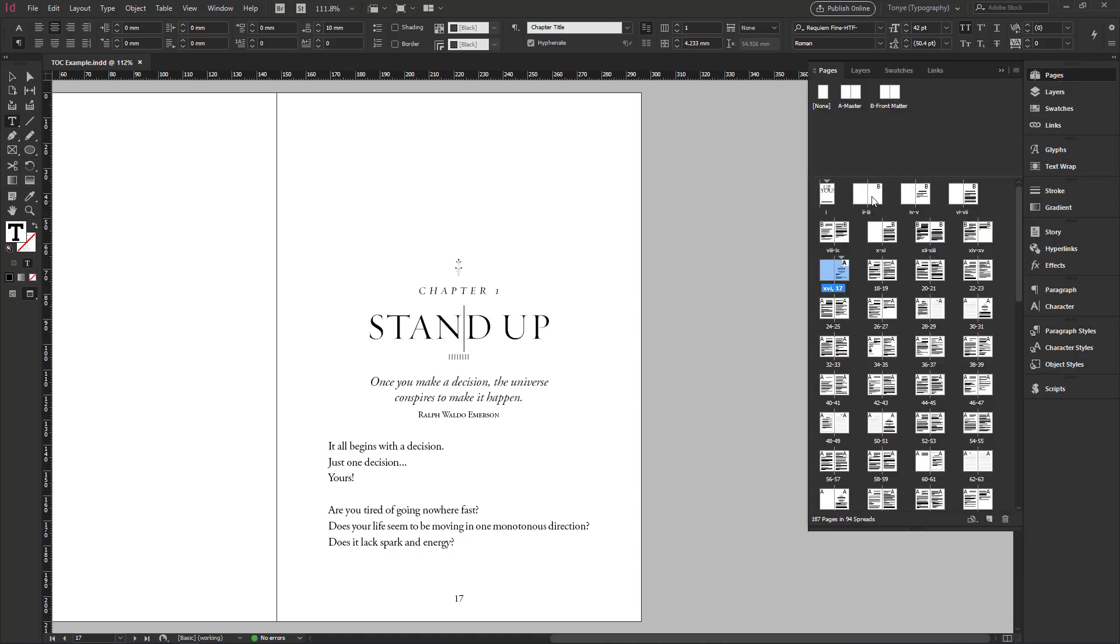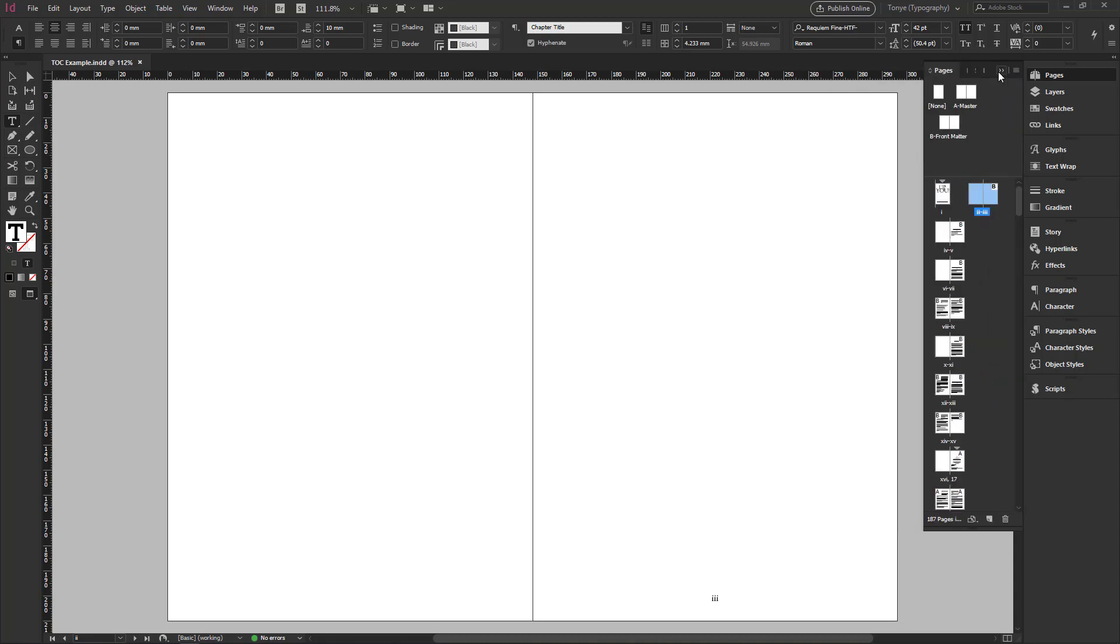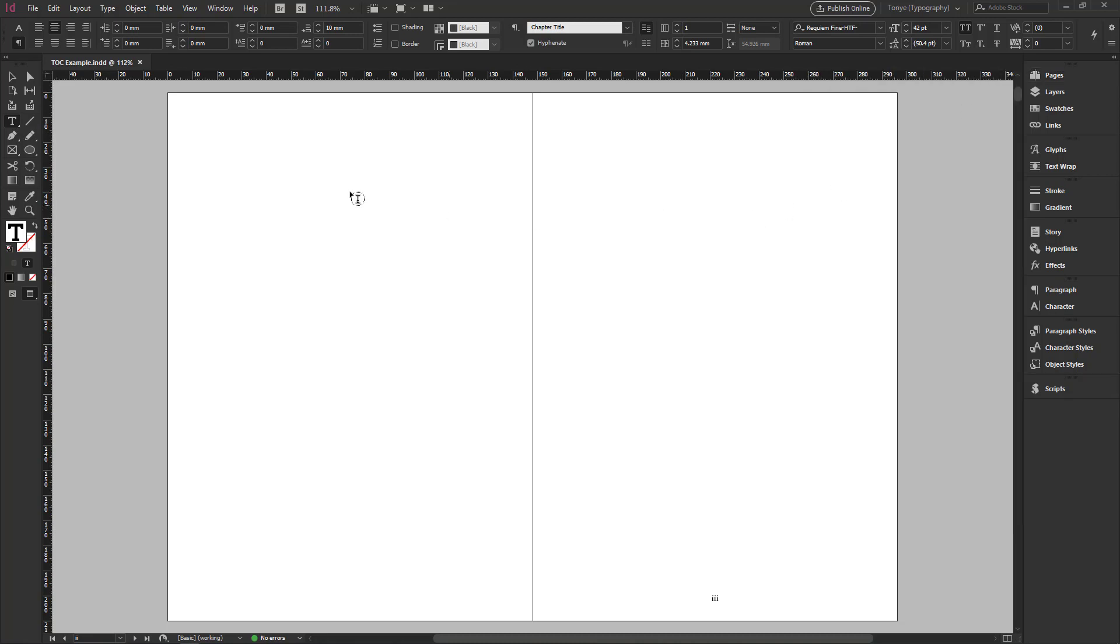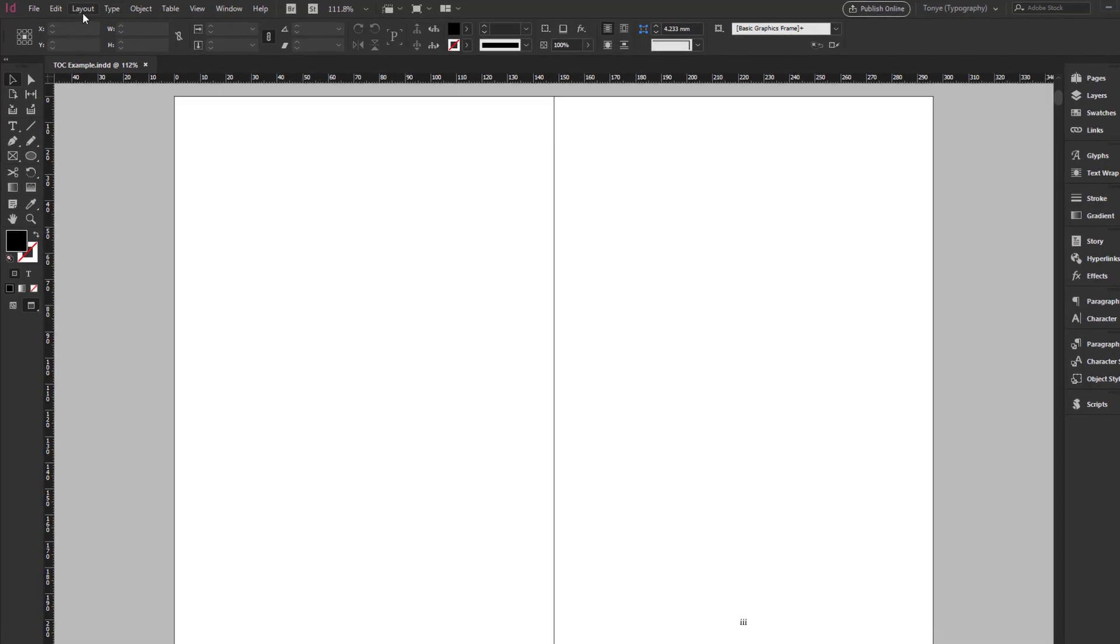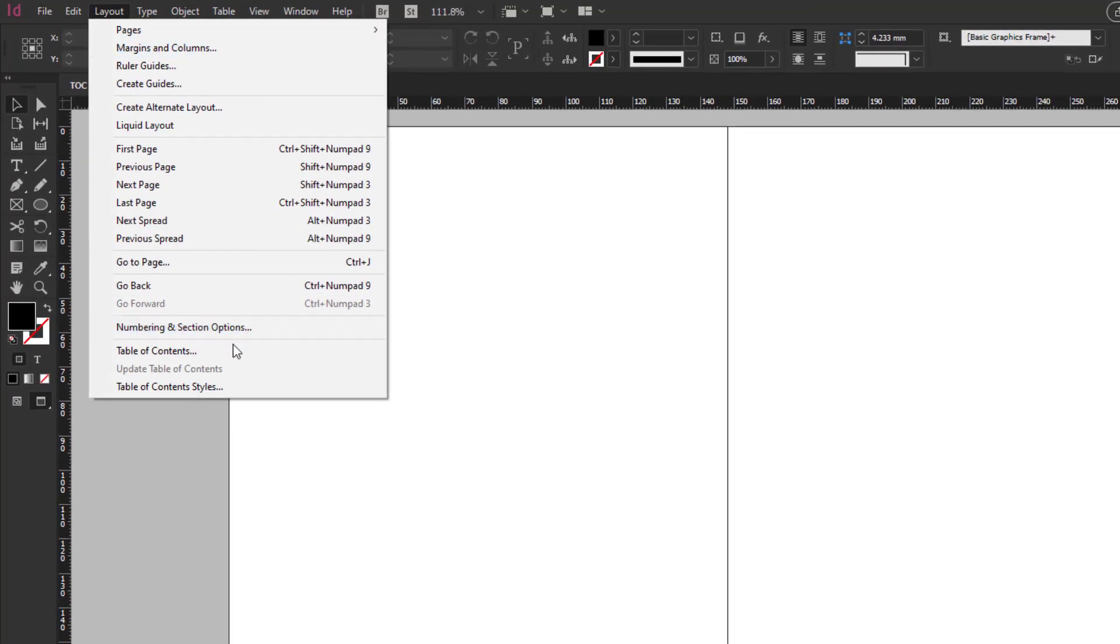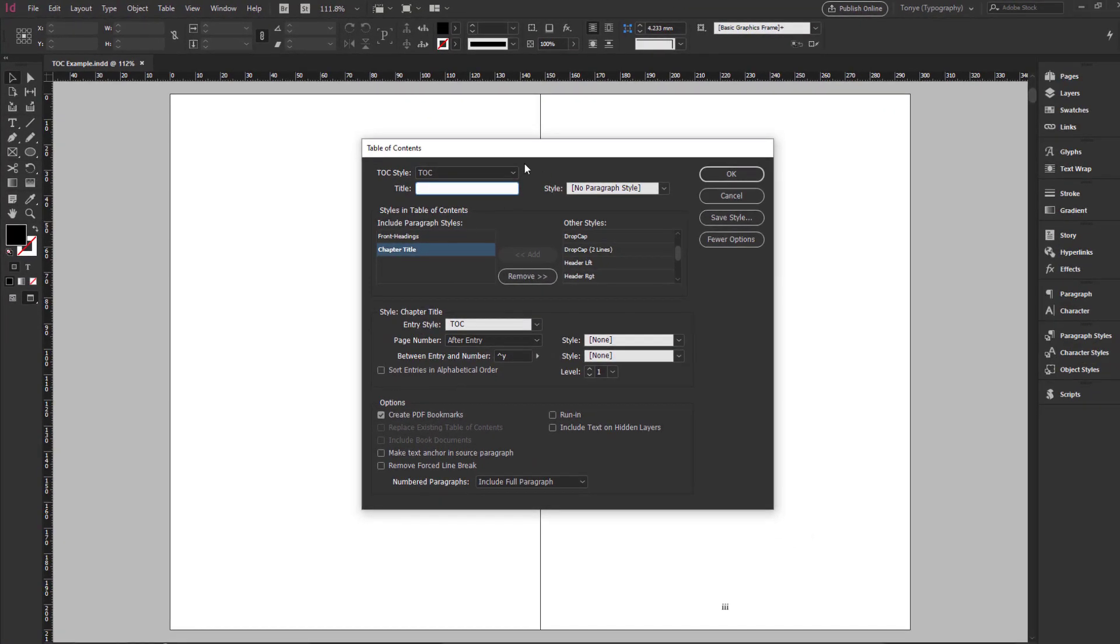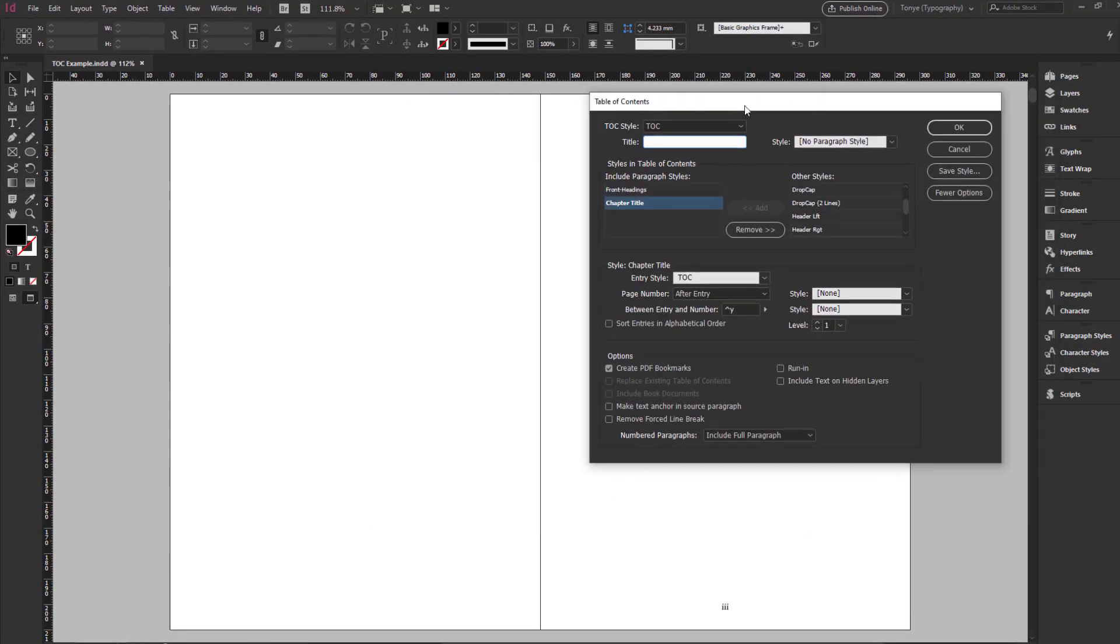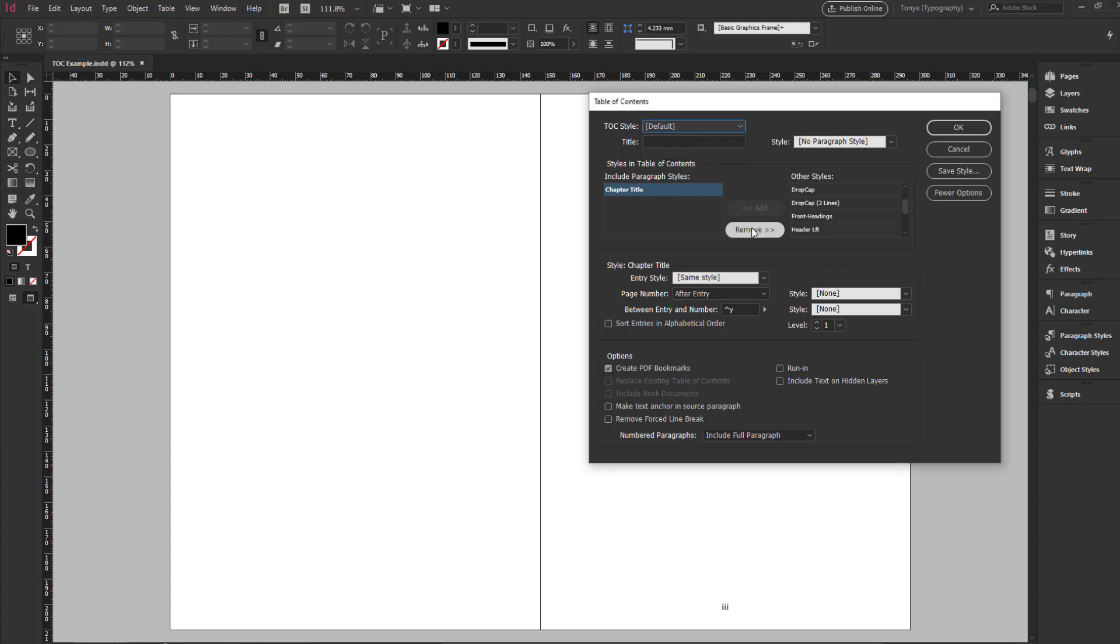So I go back to the page where I want my table of contents to be. So what I would do is simply go to layout table of contents. Since I've already created a table of contents for this one, I already have it. So let me just cancel out and let me take this to the default.